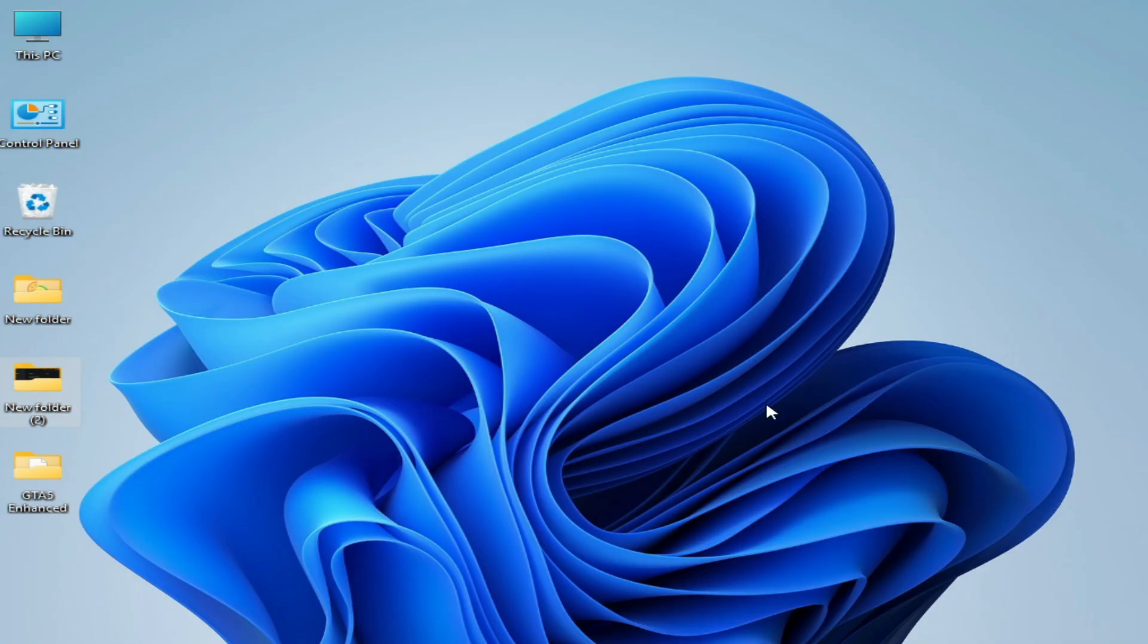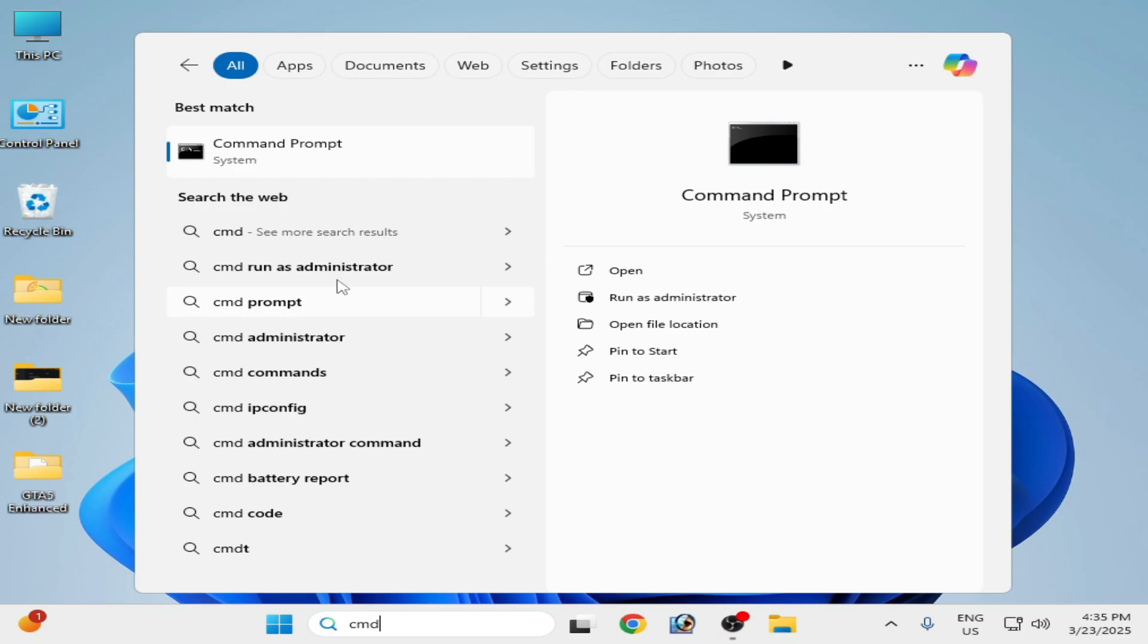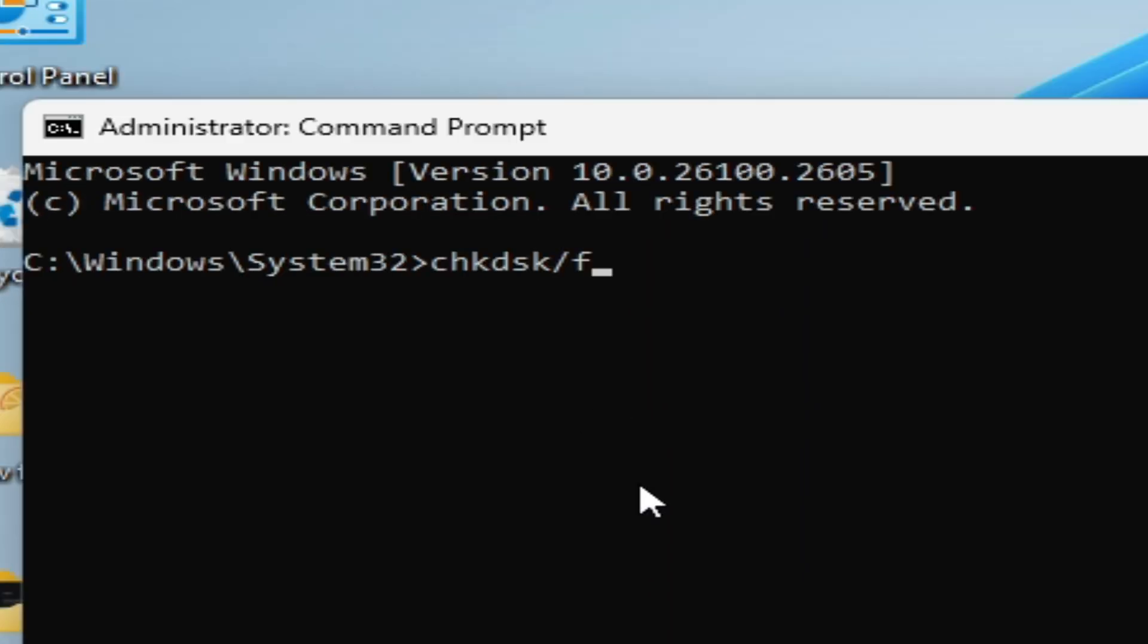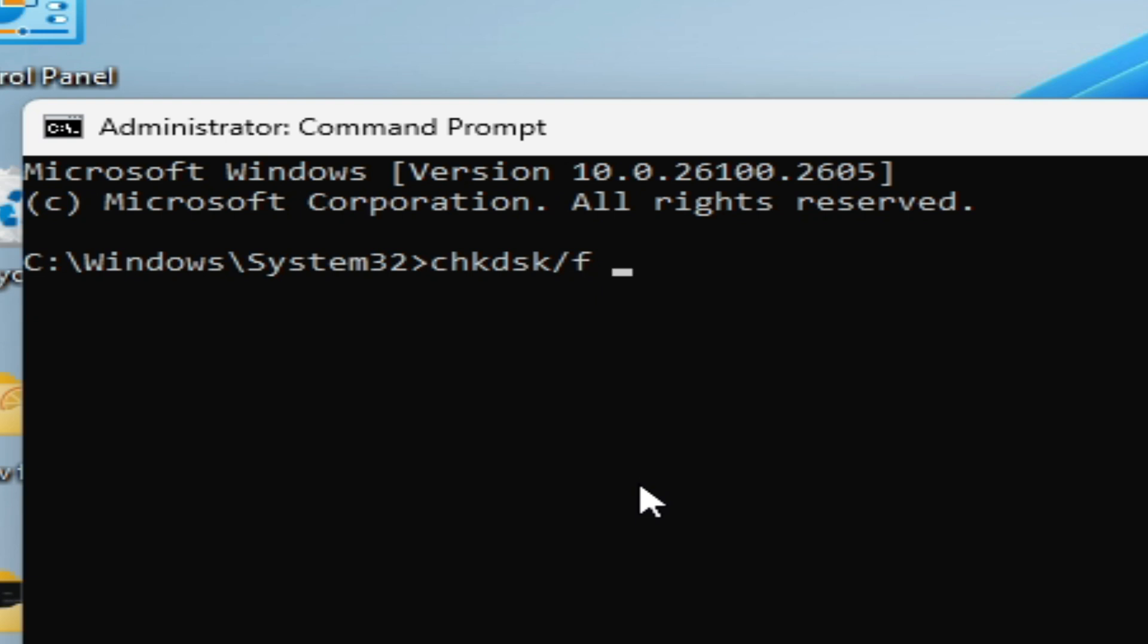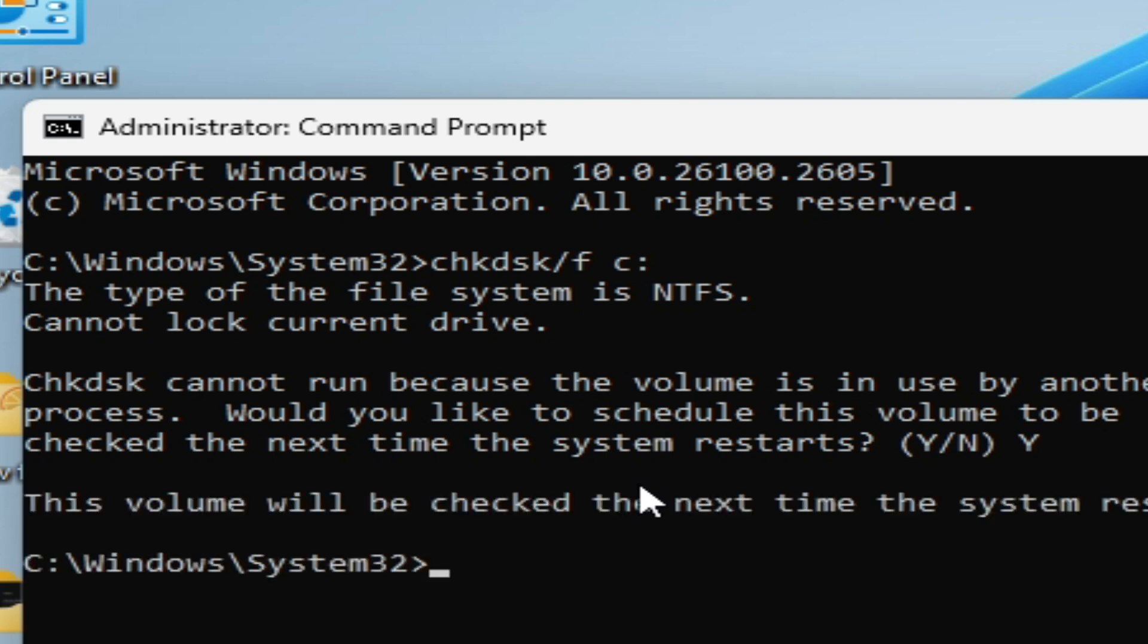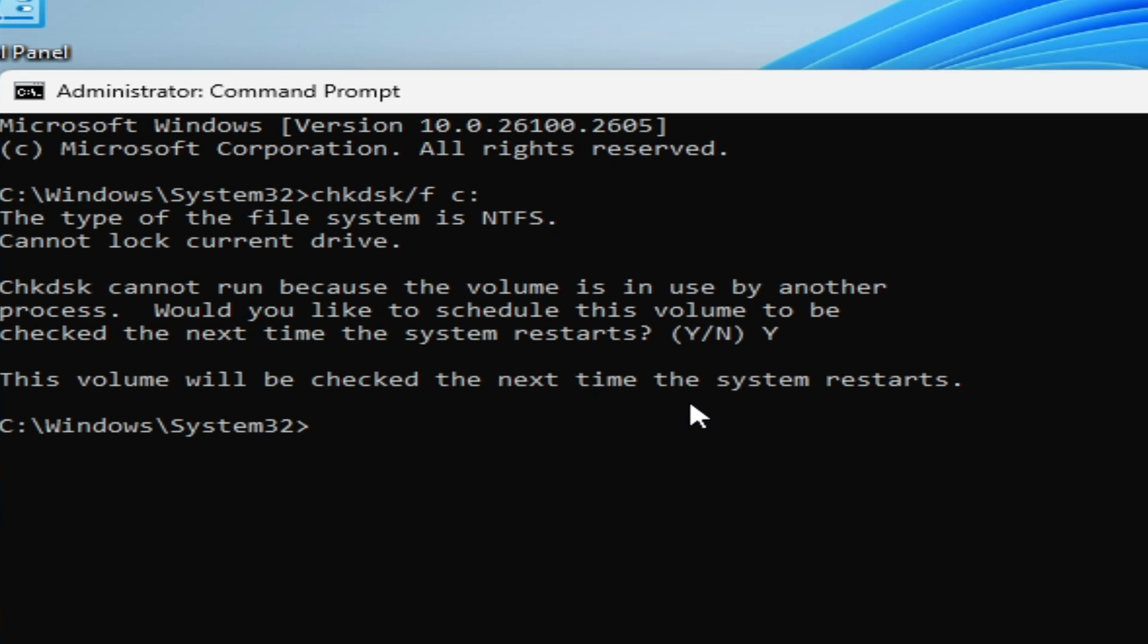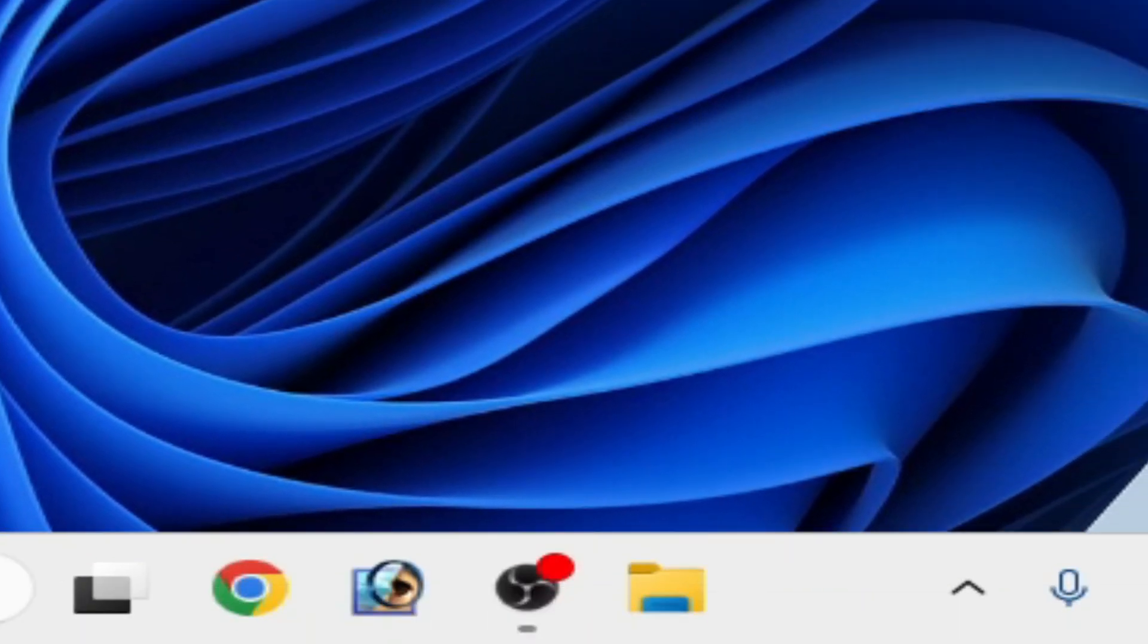Solution number 13: go to search bar on your Windows, type CMD, right click Command Prompt and run as administrator. Type the command line CHKDSK /F and space, and type here C: and hit enter on your keyboard. This volume will be checked the next time the system restarts. So now close it and restart your PC.